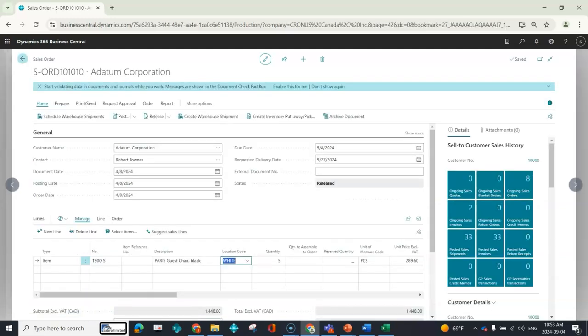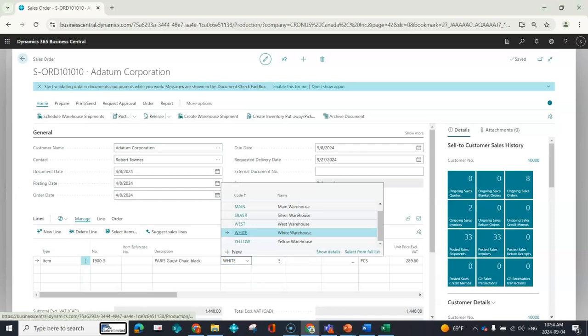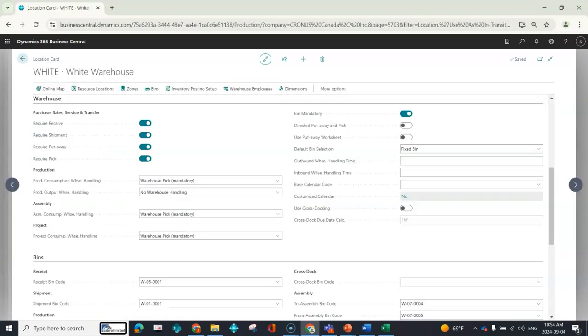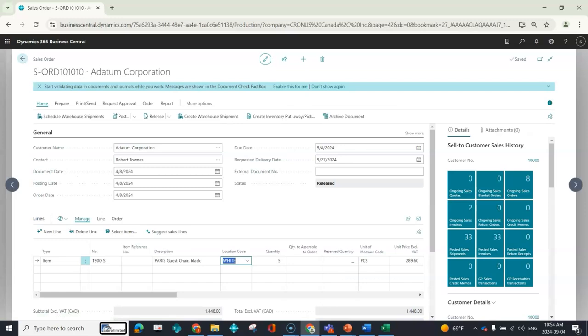I'm going to go back and I'm going to try my warehouse document again. One of the things I should show you really quickly, I still do not have the always create pick line turned on. So again, thinking about what Business Central would do, it should tell me there's nothing to handle because I have my sales document and the inventory is in the bin that I need to ship from. Therefore, there's no warehouse activity. So let's validate that.